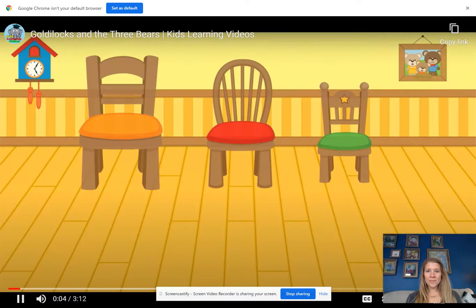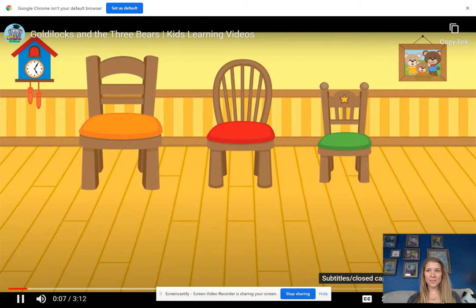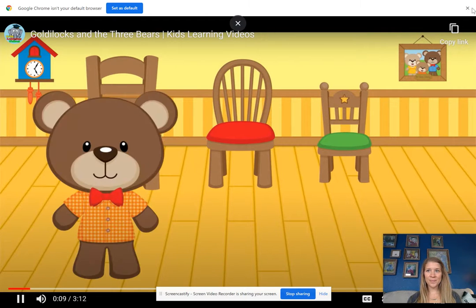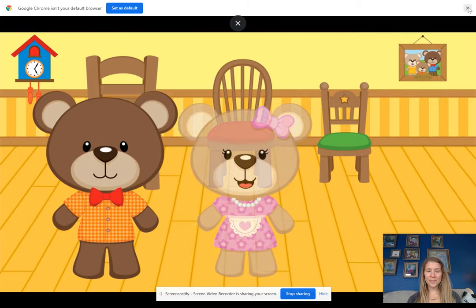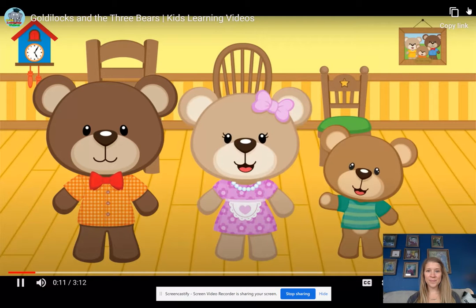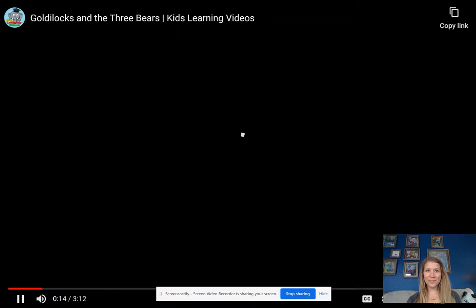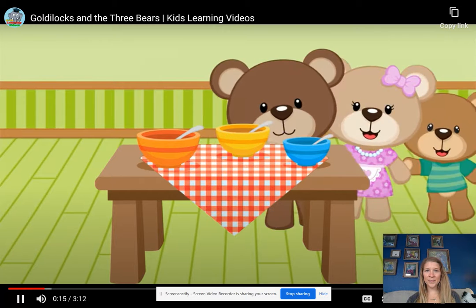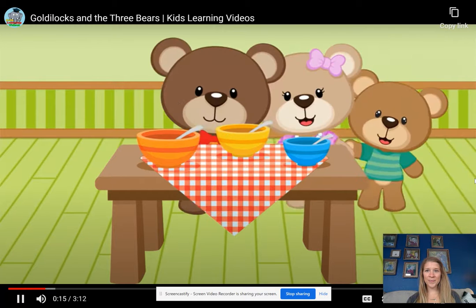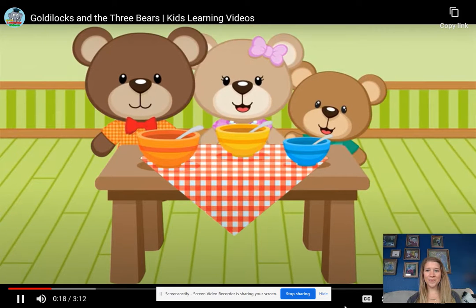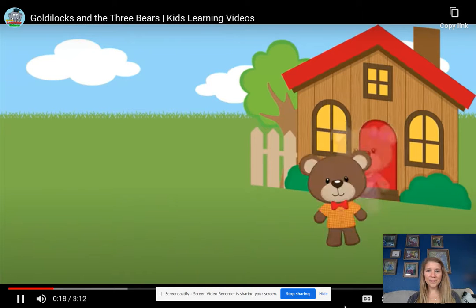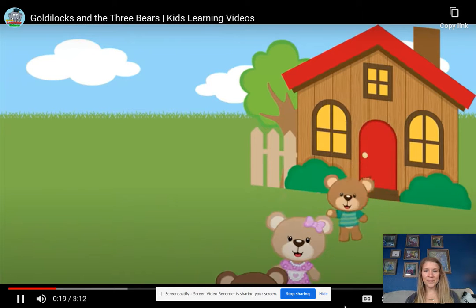There once were three bears who lived in a cozy house in the forest. There was a father bear, a mother bear, and a baby bear. One day they had prepared some nice porridge for breakfast, but it was too hot to eat, so they decided to take a walk while it cooled down.